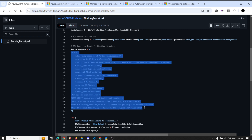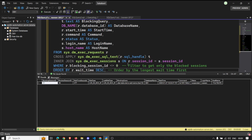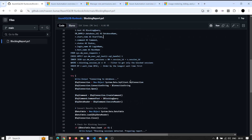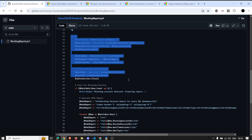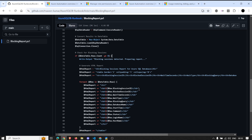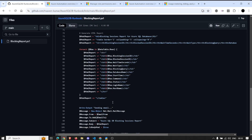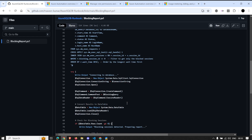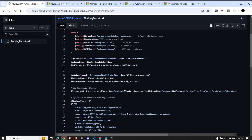This is the query I've used to identify blocking. I'll quickly run it to show the output we should get in our email. There's a try-catch block where we make the connection to the DB, and then there's some HTML formatting so we get a nice report in our email. This is where the connection to the DB happens.